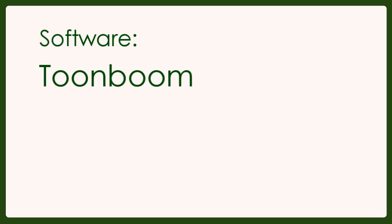The next thing you'll need is software. The software I'm using is called Toon Boom Animate, which costs around £60.